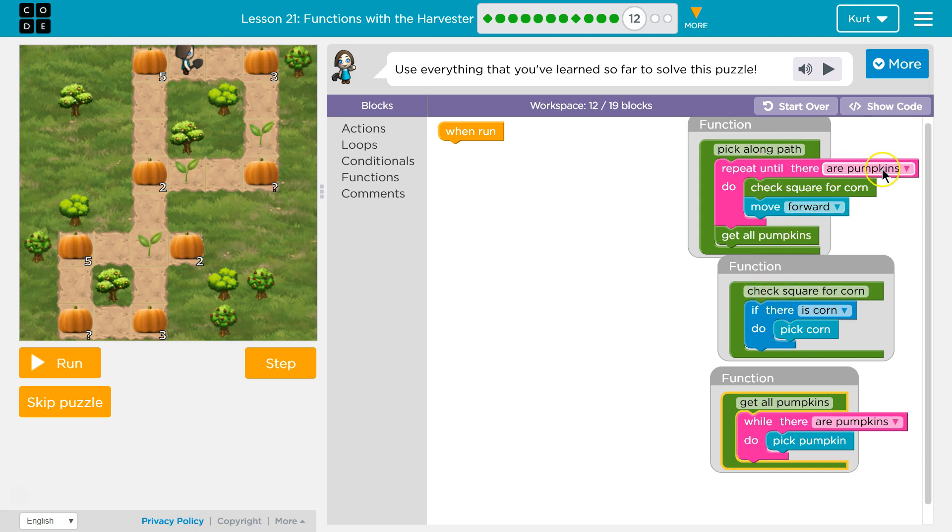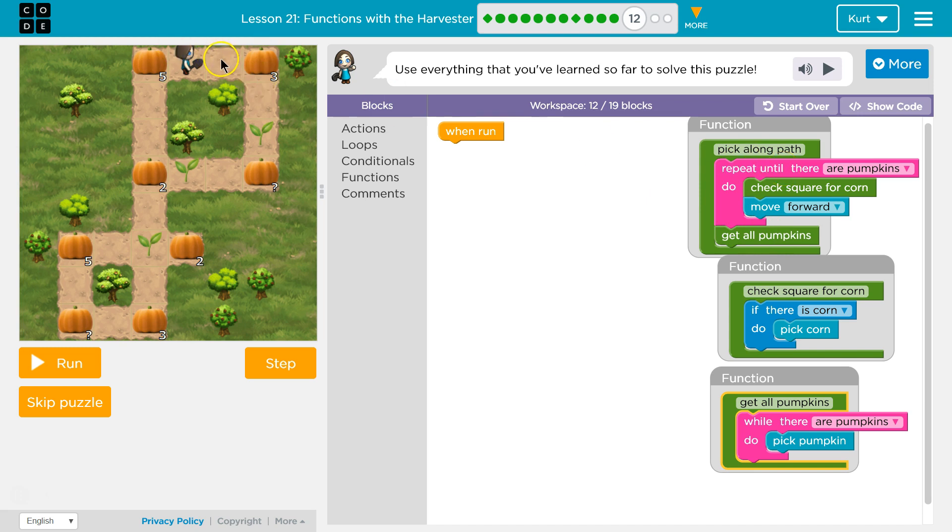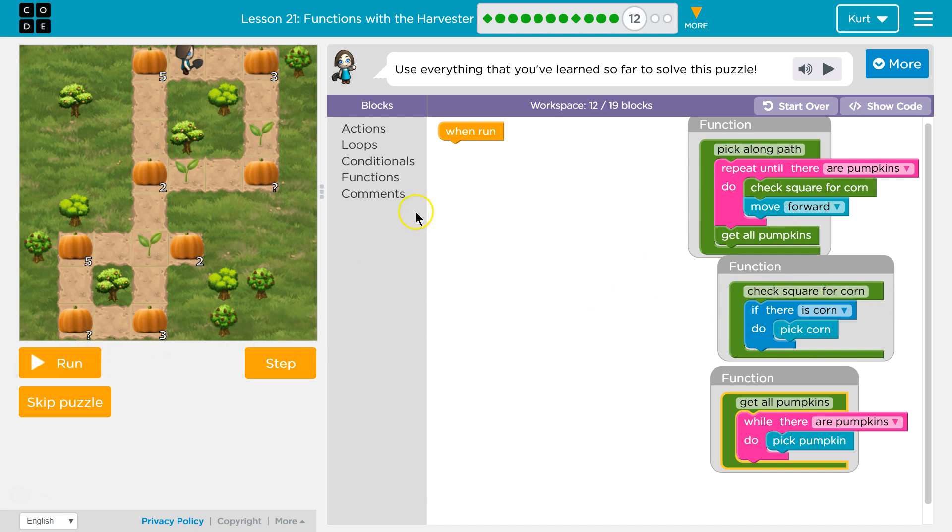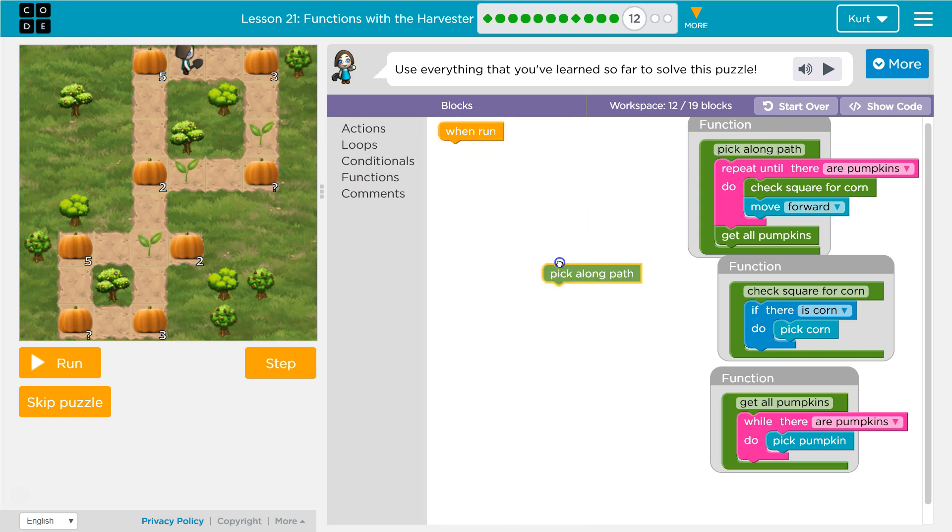Repeat until there are pumpkins. So we're going to, as long as there's not a pumpkin, we're first going to check for corn and then we're going to move forward. So I would check for corn here. Then I'm going to move forward. Hit the bottom. Here there's no pumpkins. Let's go ahead and functions, pick along the path, ask that function to run. Let's see what this does.